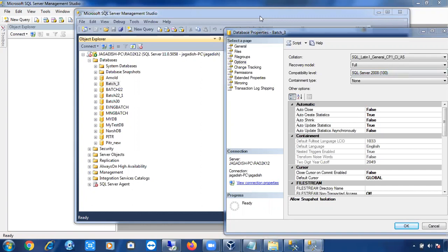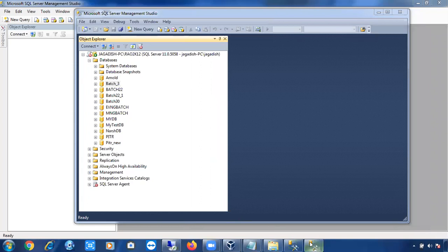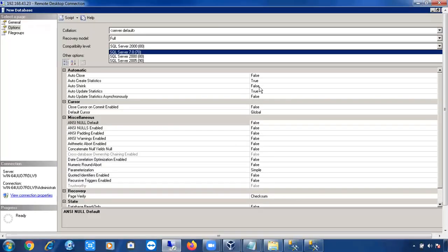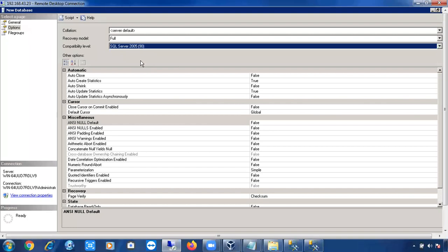That is the use of the compatibility level. You usually don't need to change it, but in migration scenarios — such as restoring an older version database into a higher version of SQL Server — you must change the compatibility level. For example, if you restore a SQL Server 2005 database (level 90) into SQL Server 2012, the compatibility level will still show as 90, and you need to manually change it to 110.